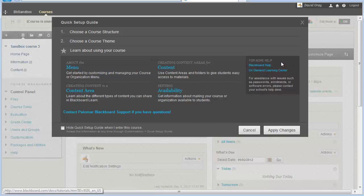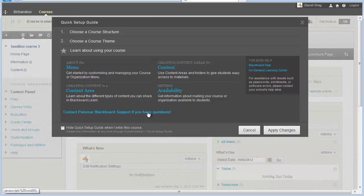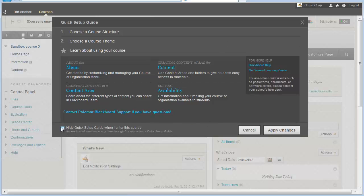The Quick Setup Guide has links to Blackboard-generated resources, including their on-demand learning center with videos and documents to help you. There's also a link to Palomar Blackboard support right there on that screen. This box will pop up every time you go into your course until you check the box in the lower left corner that says 'Hide Quick Setup Guide when I enter this course.' You can also manually bring it back on the customization menu.